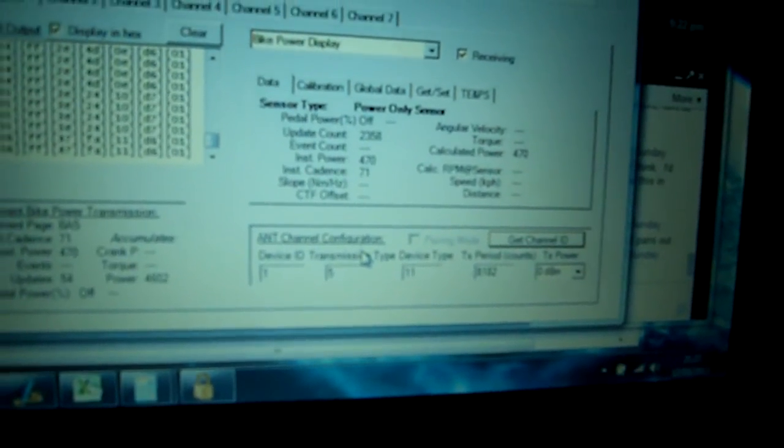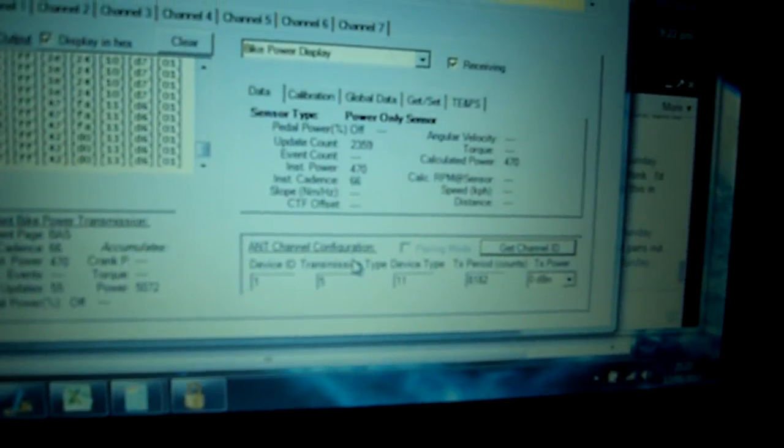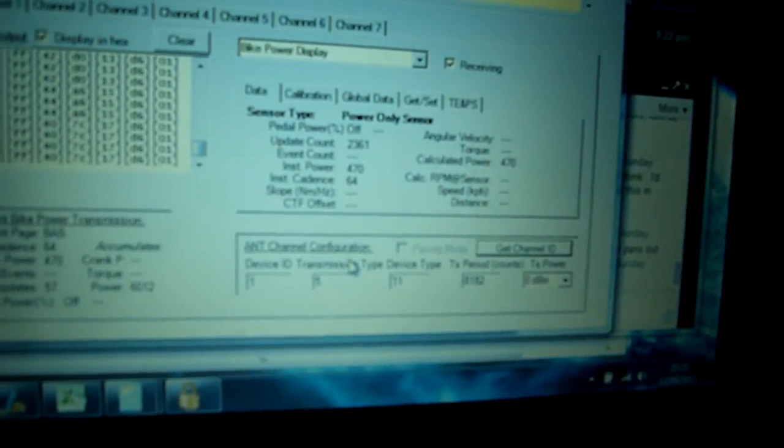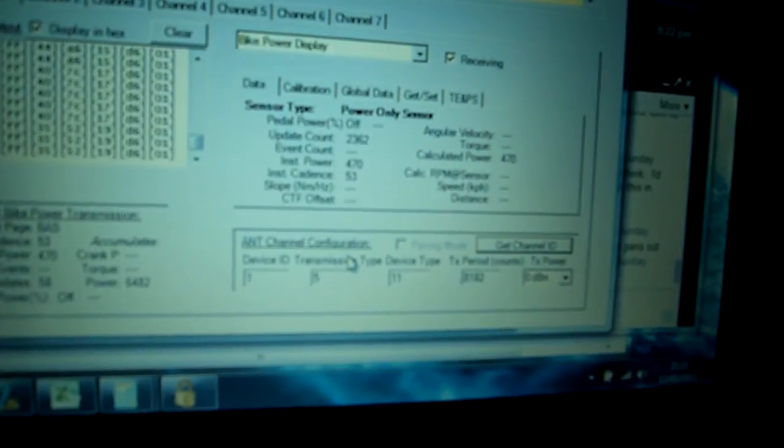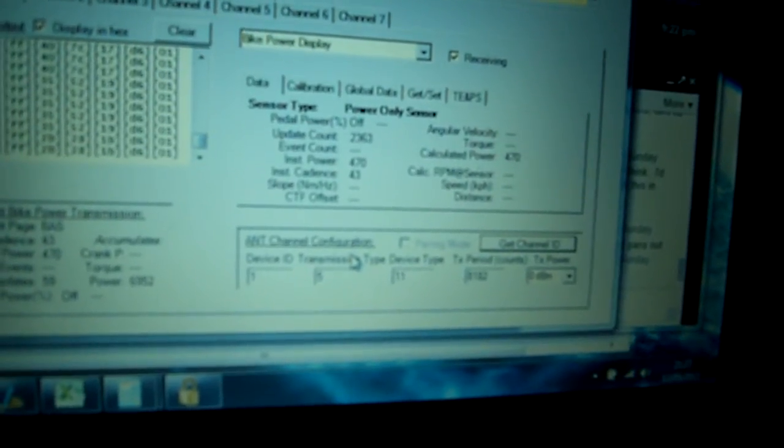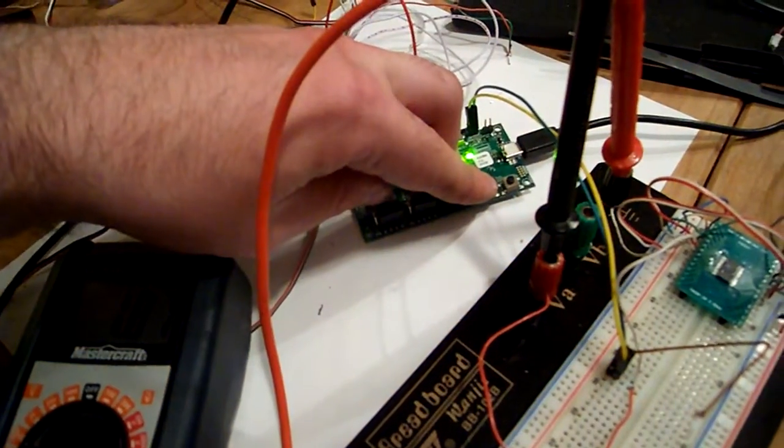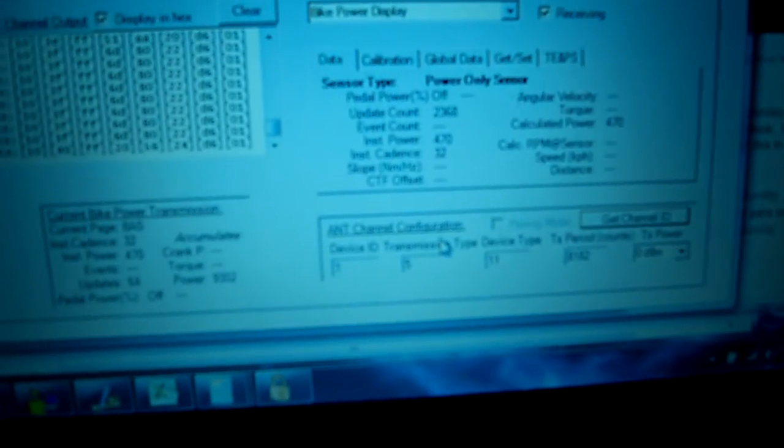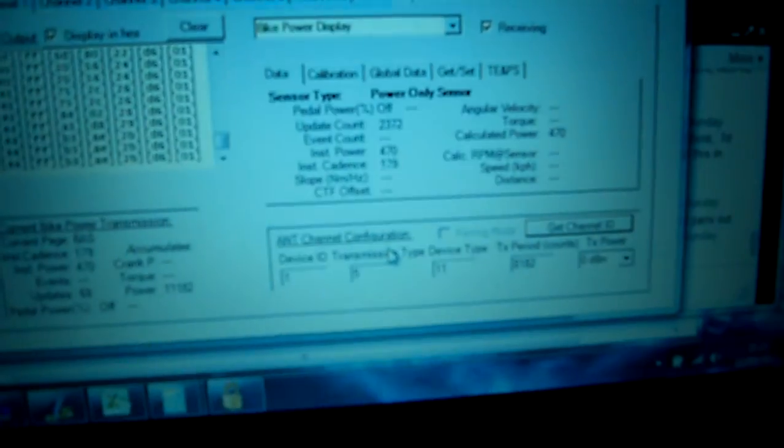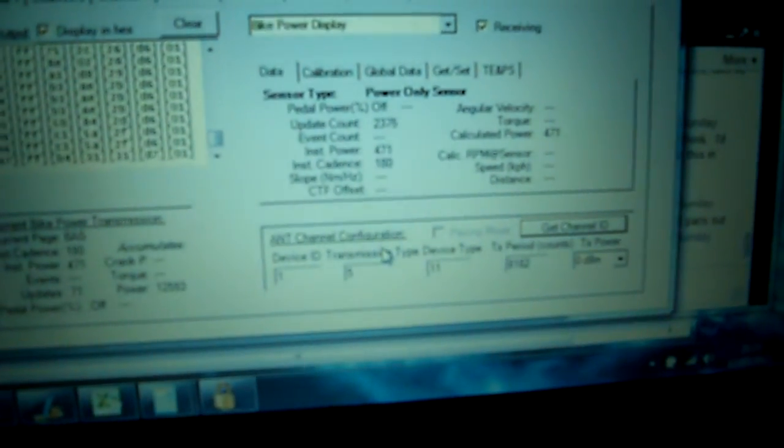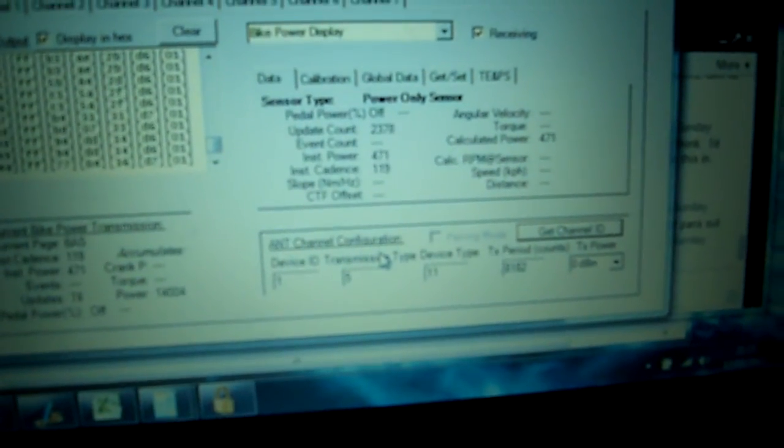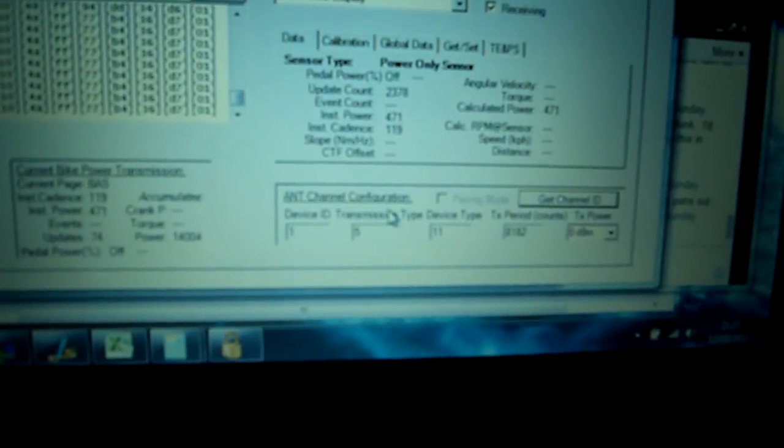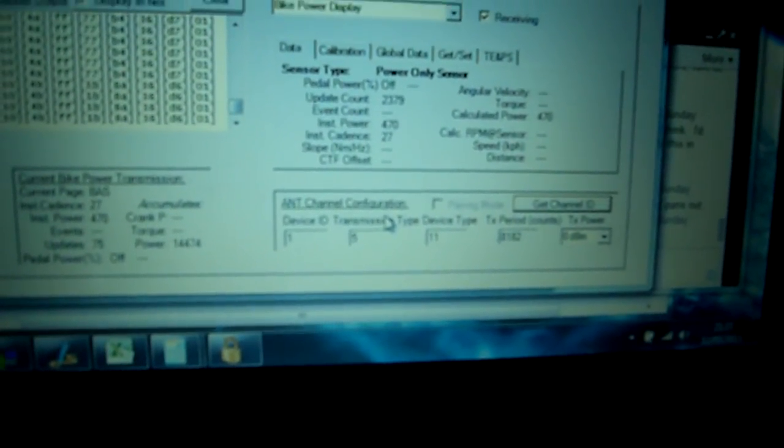Right now, the calculation of power is actually just force, and instantaneous cadence is based on these button presses that I'm doing. I can really ramp it up or take it down.